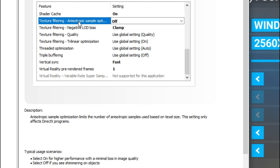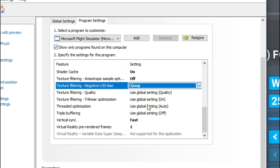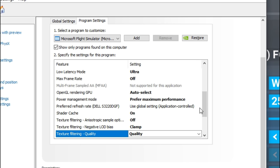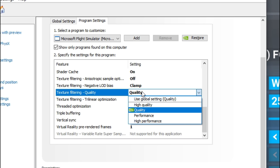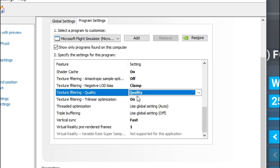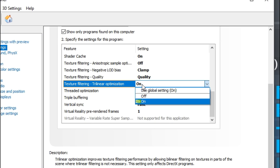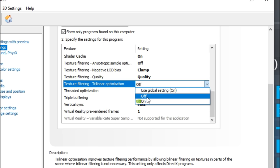Turning texture filtering off is going to really help if you start to see a shimmer off objects in the background. For the negative LOD bias, make sure that is in the clamp option. Next, texture filtering quality — make sure that's set to the quality option. You can play around with this as well; if you have a lower to mid-range system you could check performance or high performance, but doing so will change some of the other settings we just configured. I found no difference in FPS when changing between quality and performance. The texture filtering tri-linear optimization — I like to leave that in the off position.